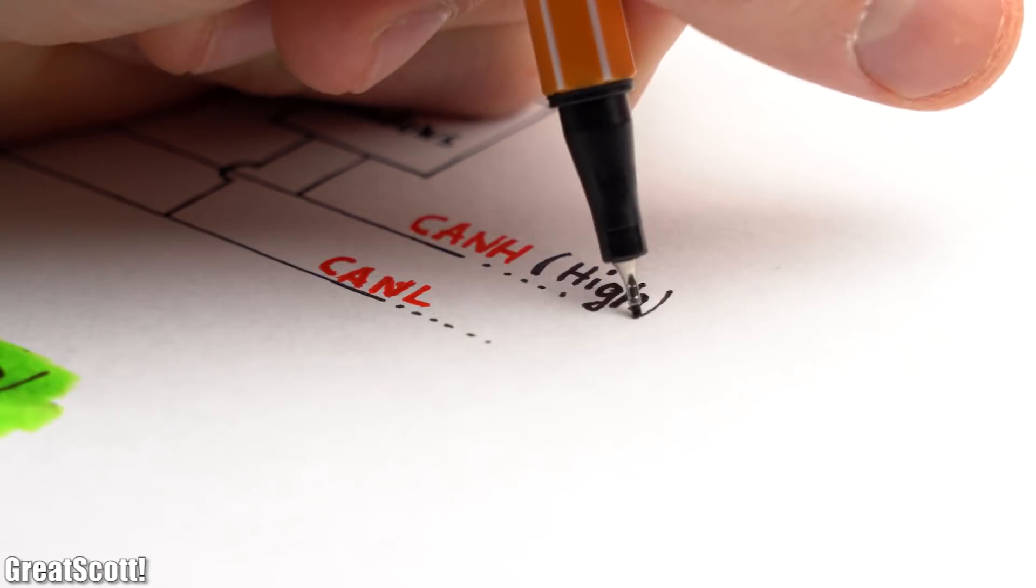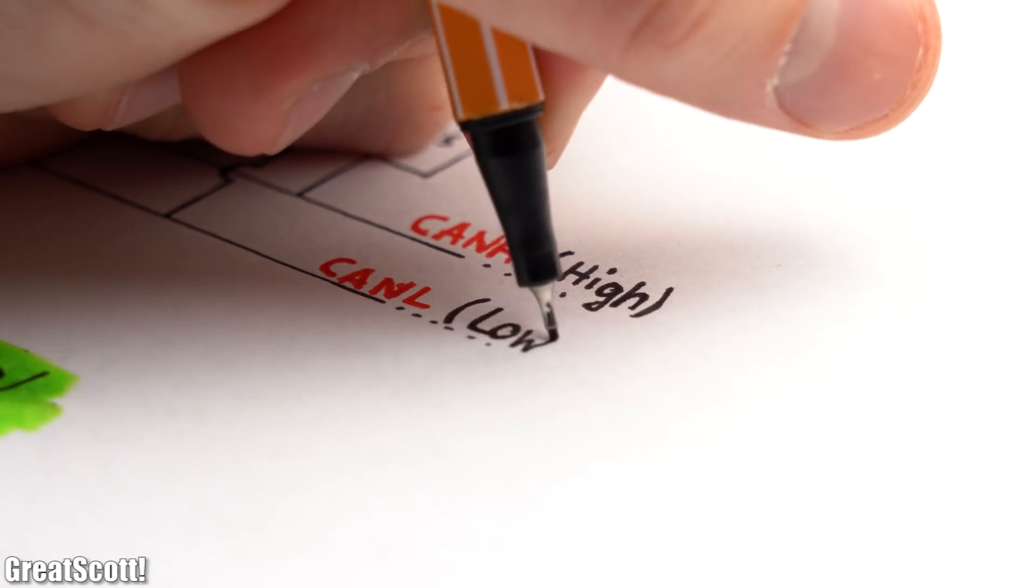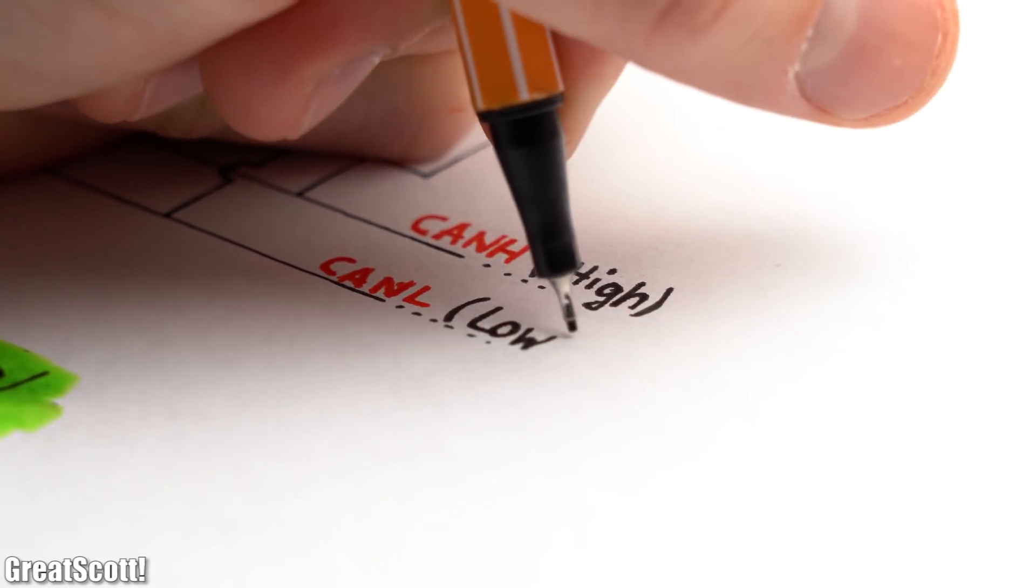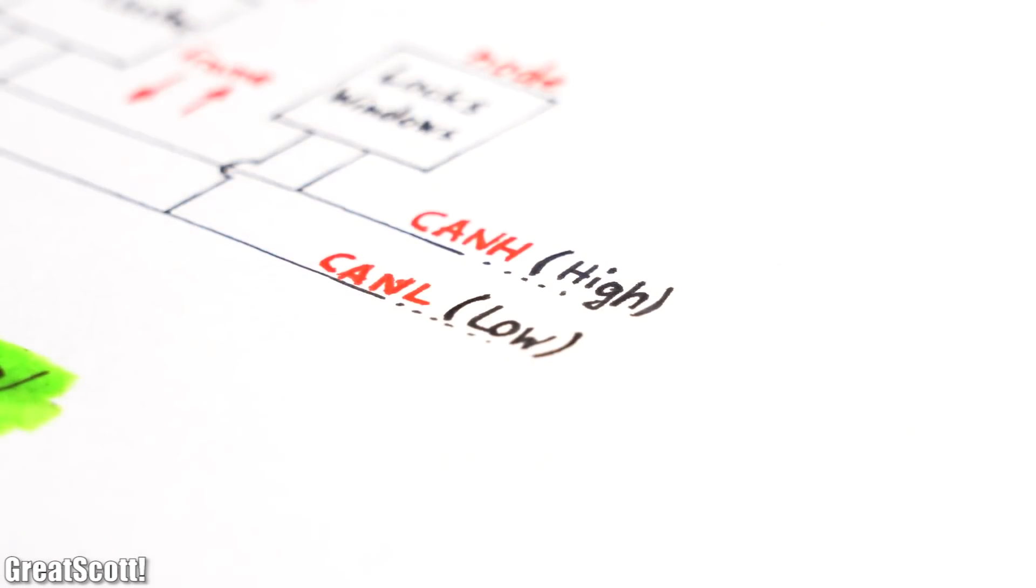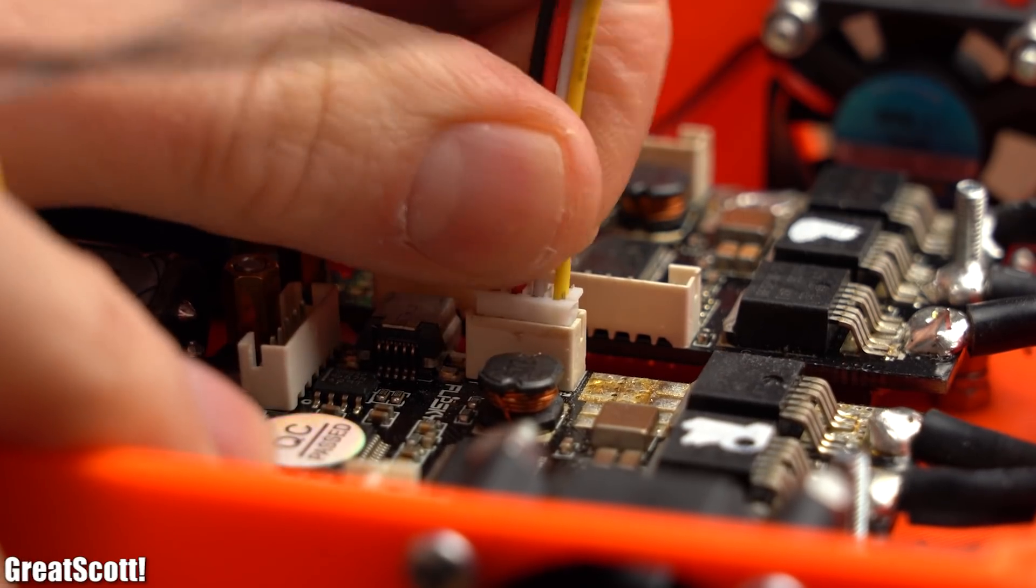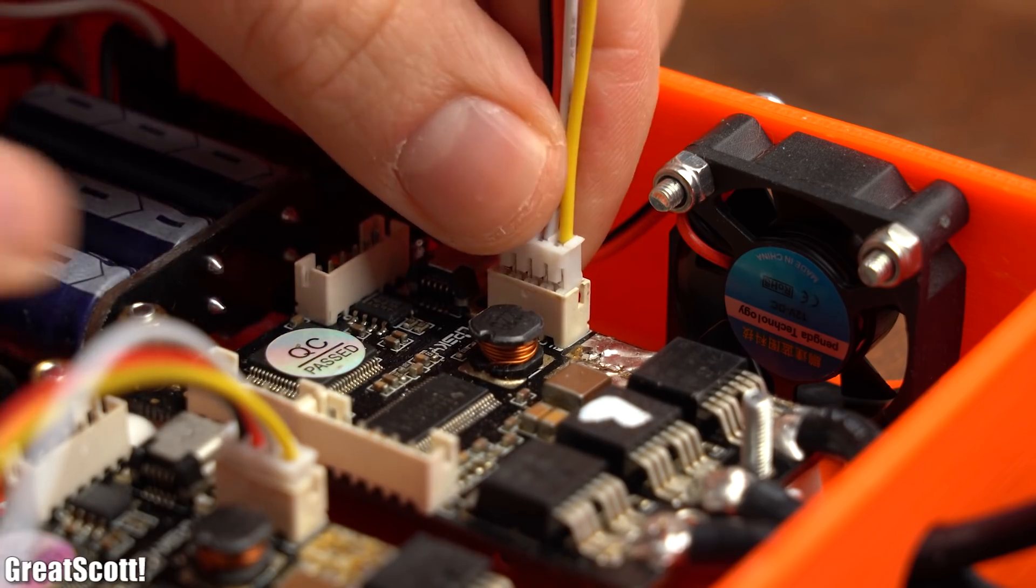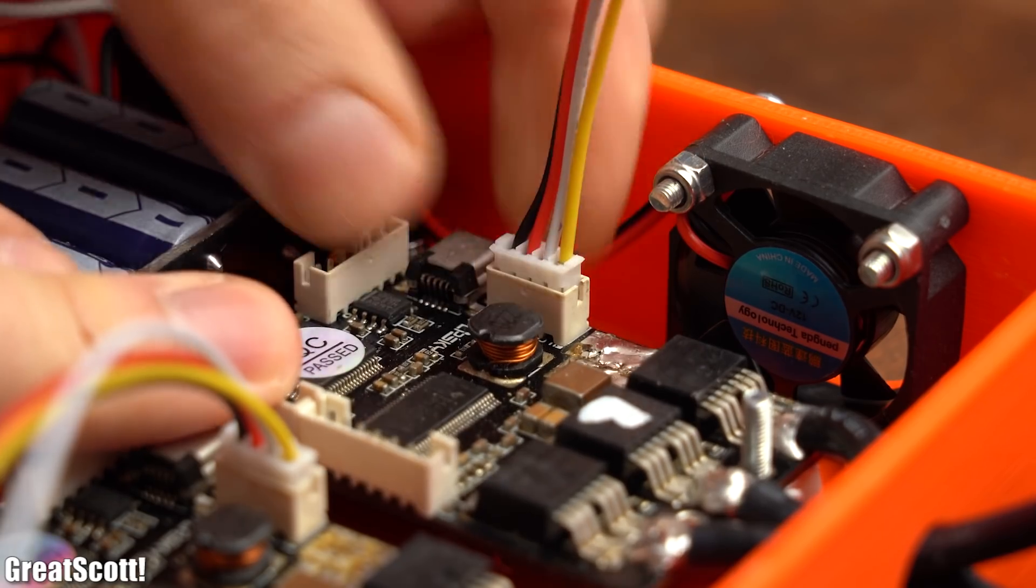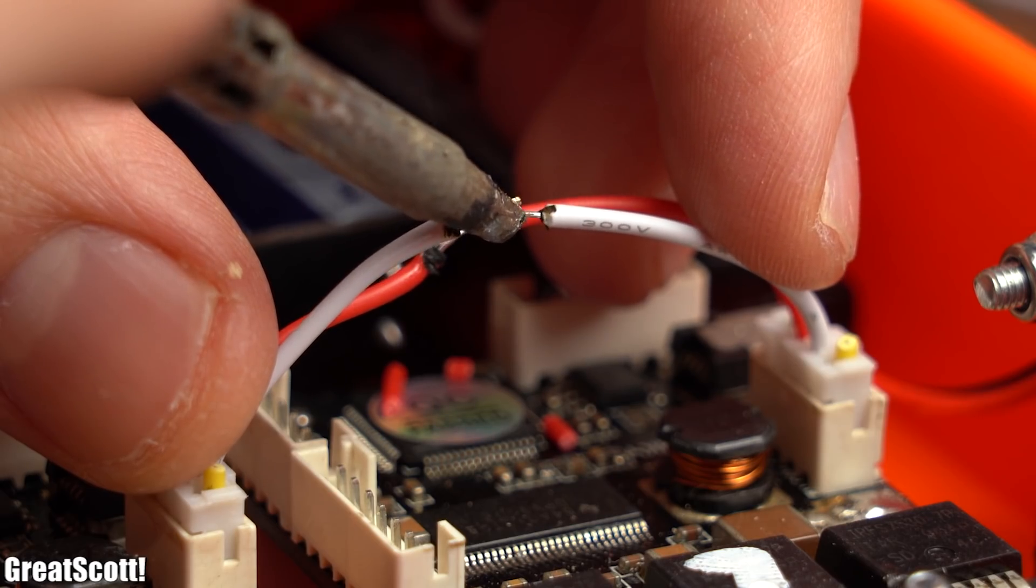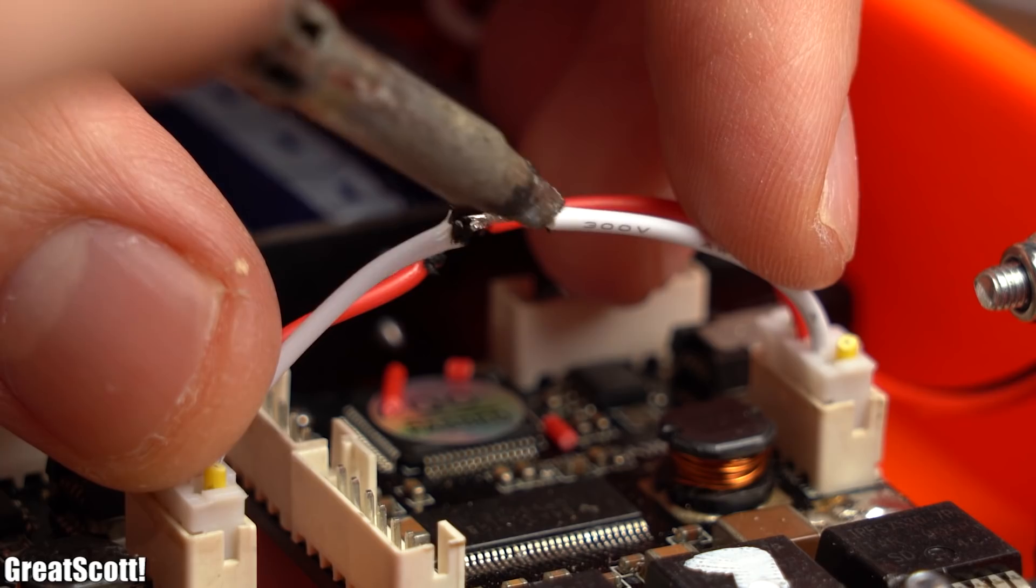Now the H stands for high and the L behind CAN for low. But before understanding exactly why, I got myself two 4 pin connectors which I pushed into the CAN ports of the FS ESCs and whose CAN H and CAN L wires I then soldered together.